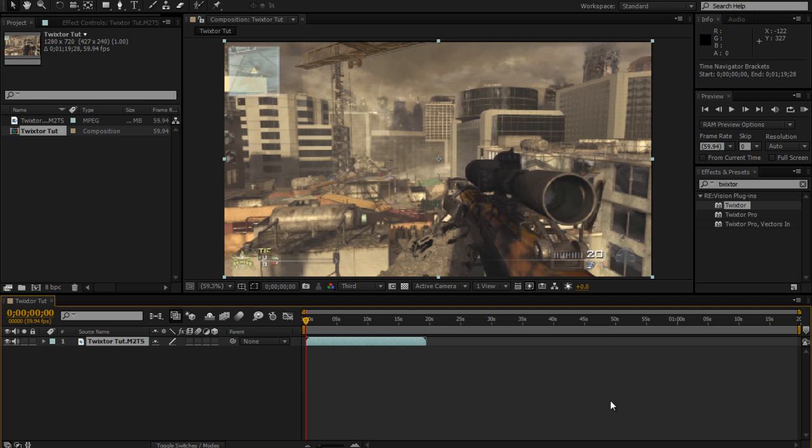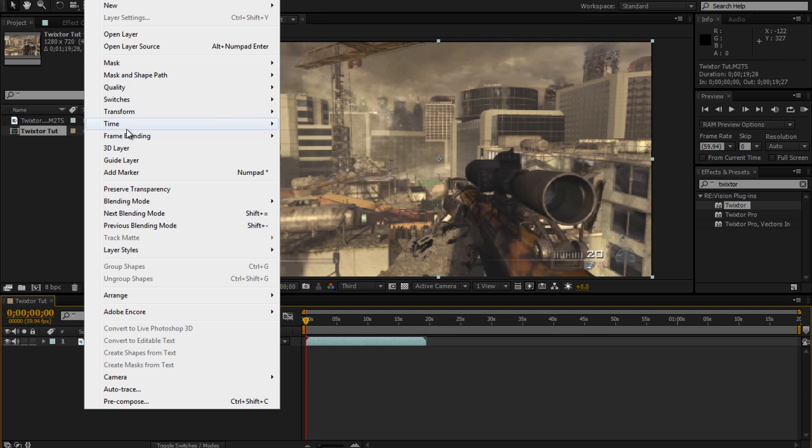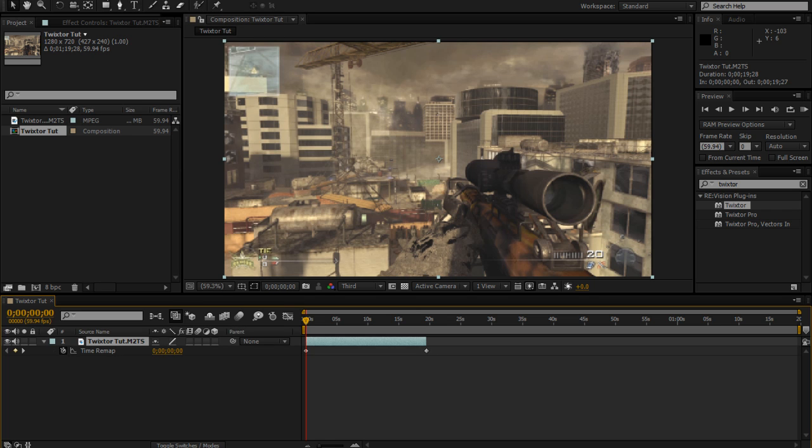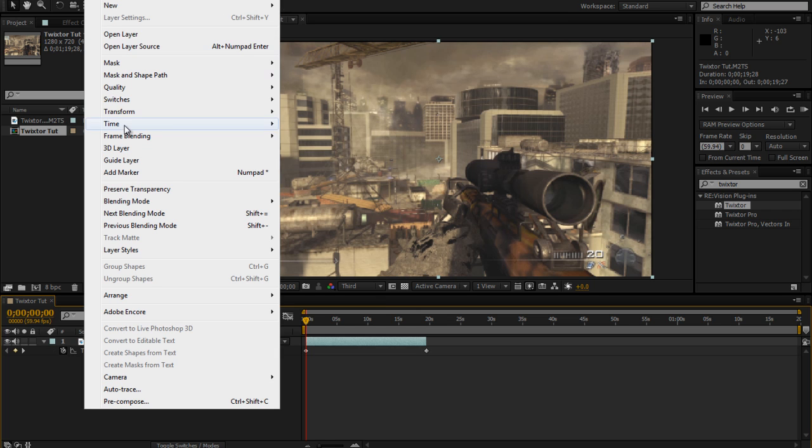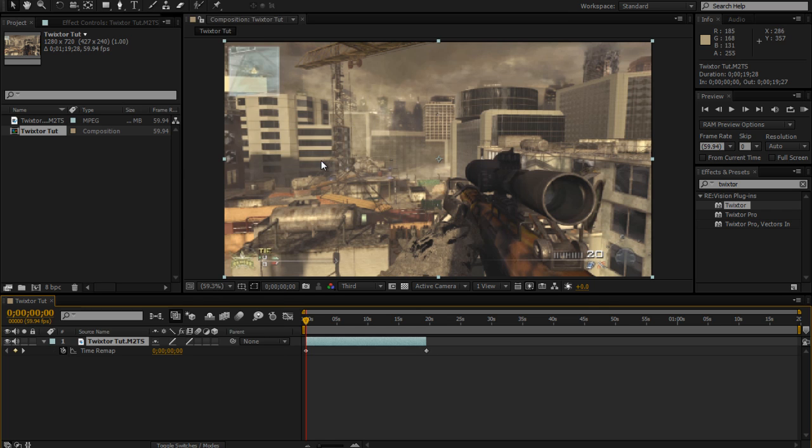Now that you do that, click your clip, go to Layer, Time, Enable Time Remapping, and then go to Frame Blending and Pixel Motion. All time remapping does is Twixtor slows down your clip so if you do time remapping it doesn't.